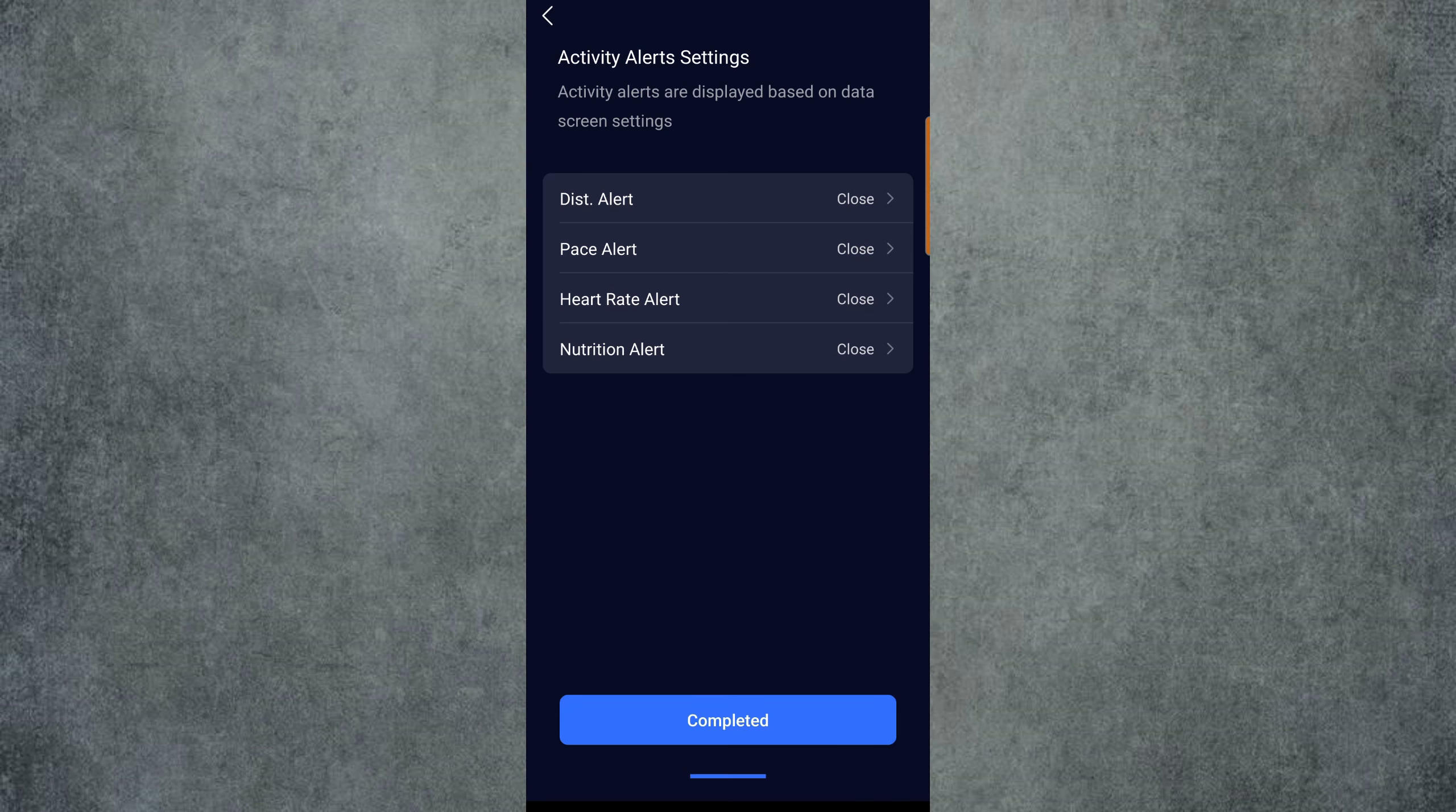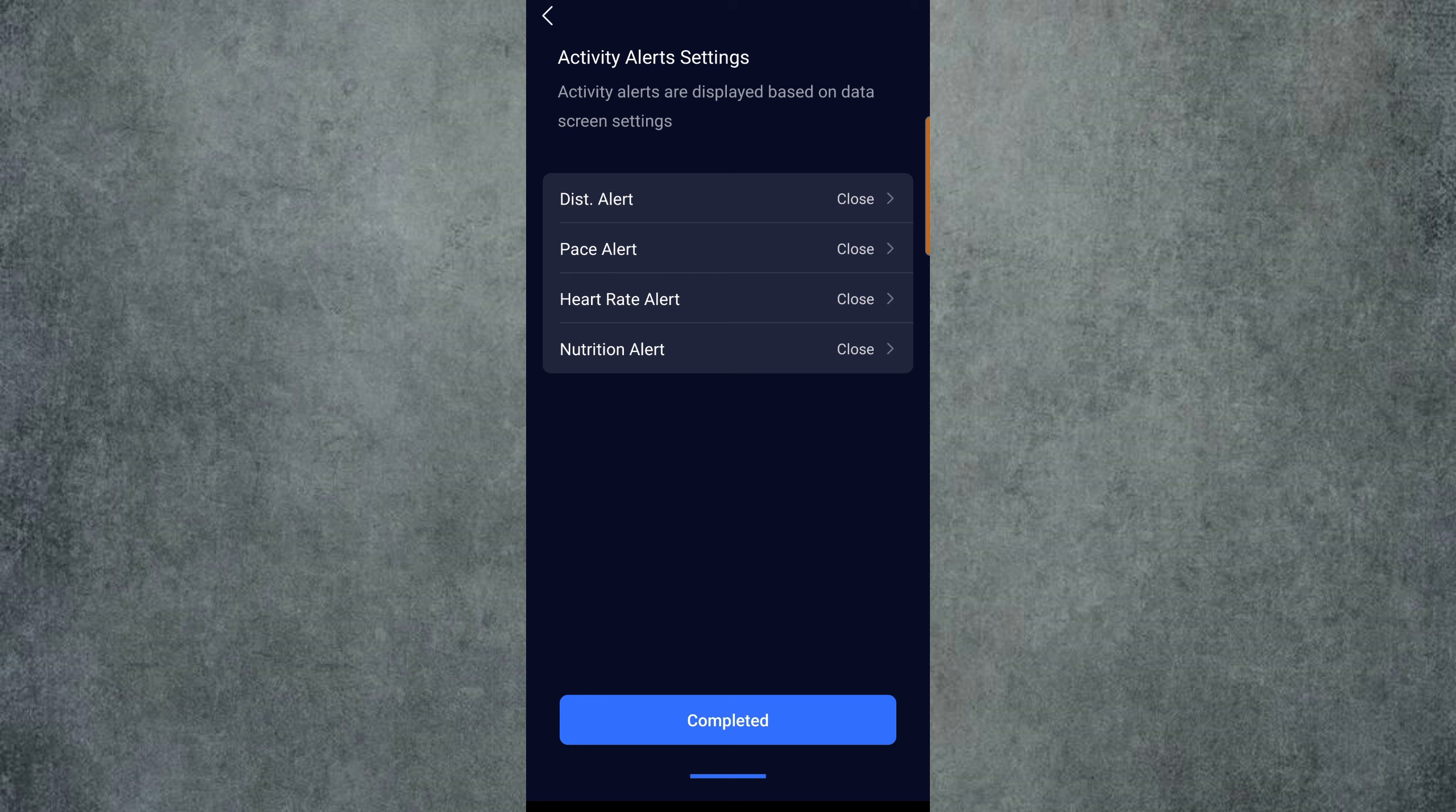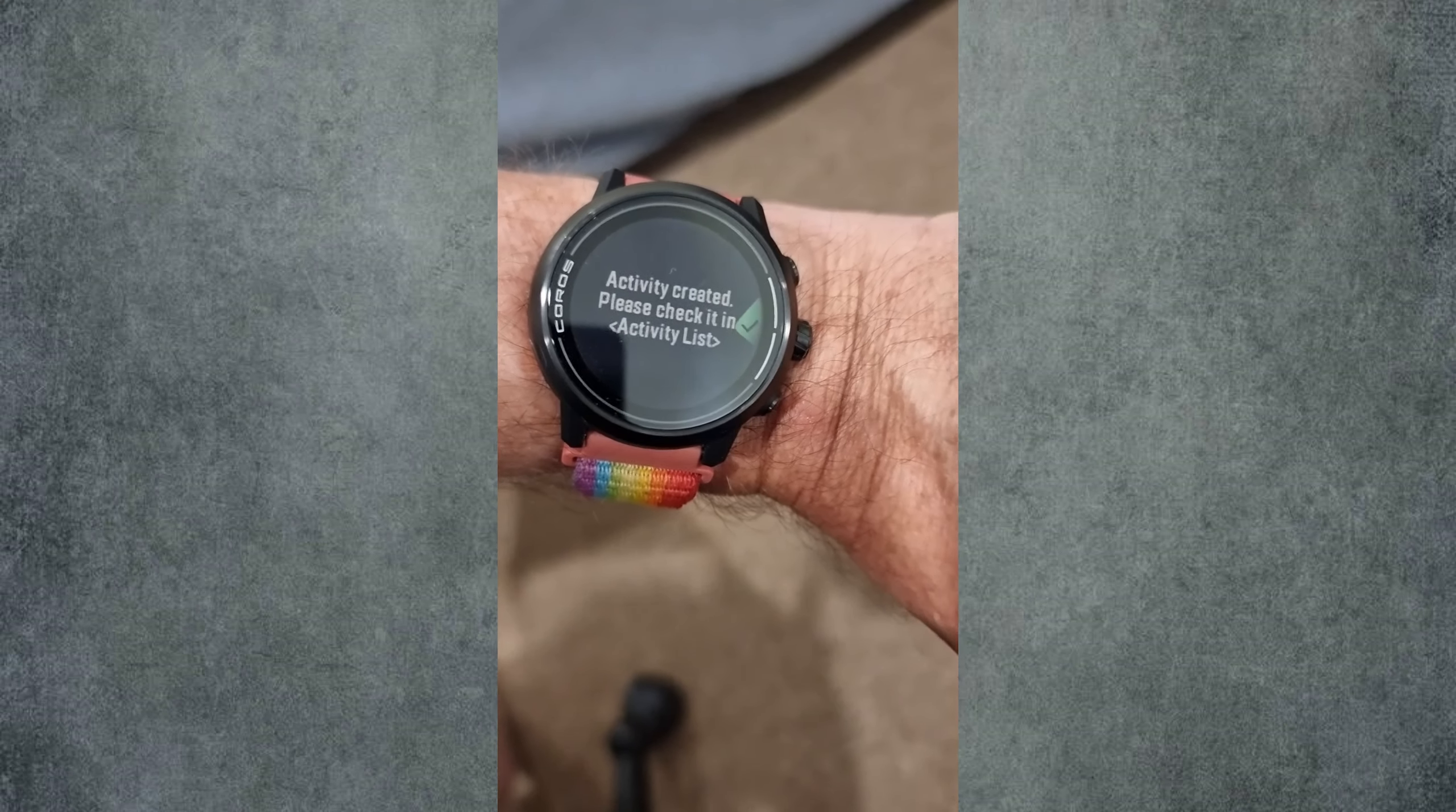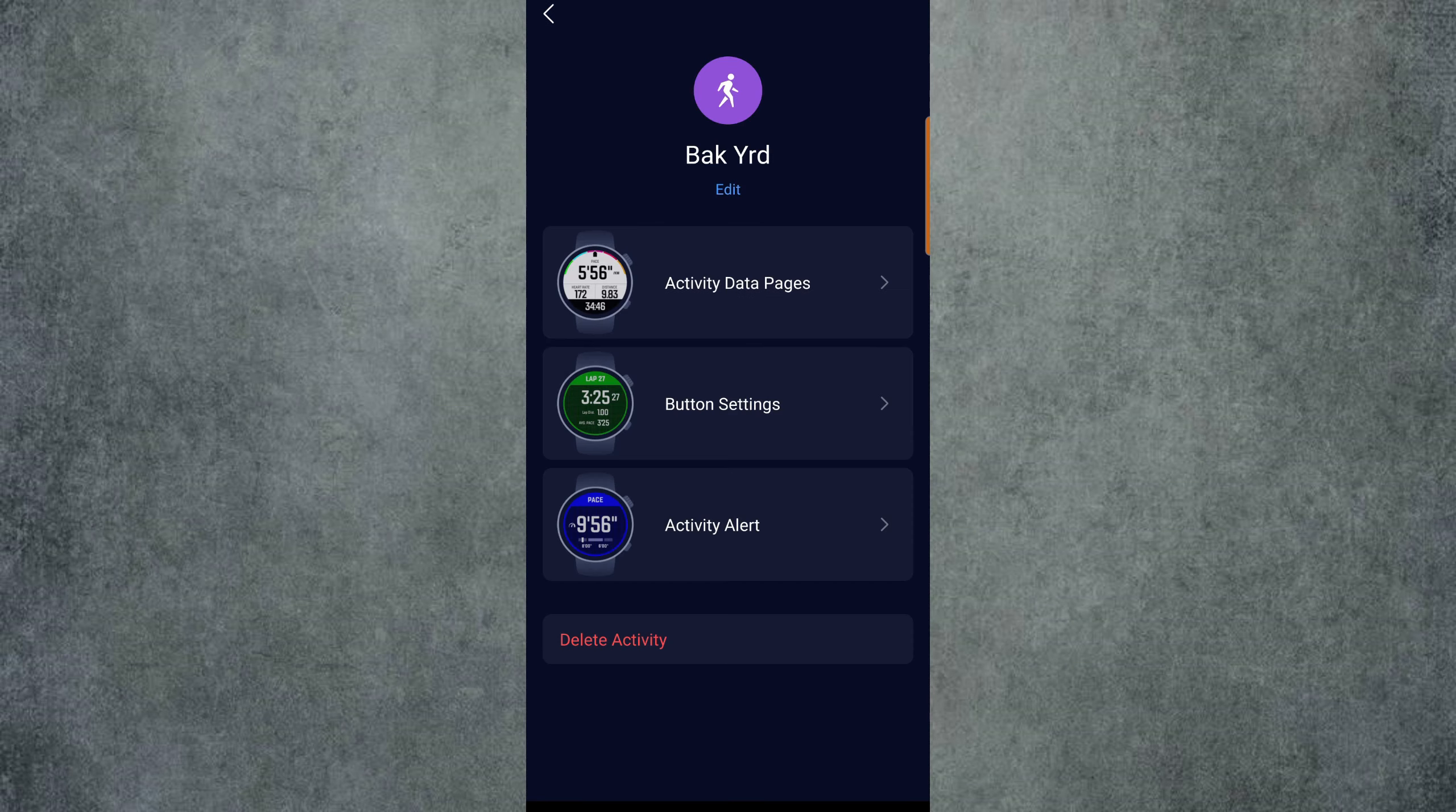Hit Next, and now you can set alerts if you wish. Alerts can be set for pace, heart rate, and even nutrition alerts. I don't use these and simply leave them turned off. These can be set and turned on or off later if you choose. From there, just hit Completed and this will send the activity to your watch. From here, we can go back any time to make adjustments if we wish, but otherwise we are done and you now have a dedicated backyard activity in your Coros watch.